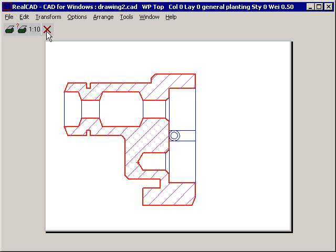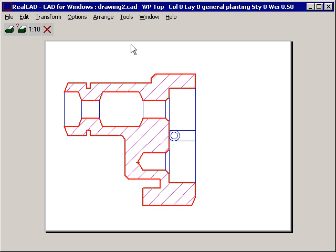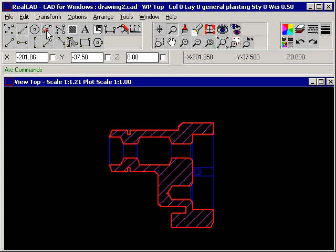To close this window and return to the drawing, select Close. It is not recommended you use any of the pull down menus whilst any of the print preview windows are open. Firstly, close them.